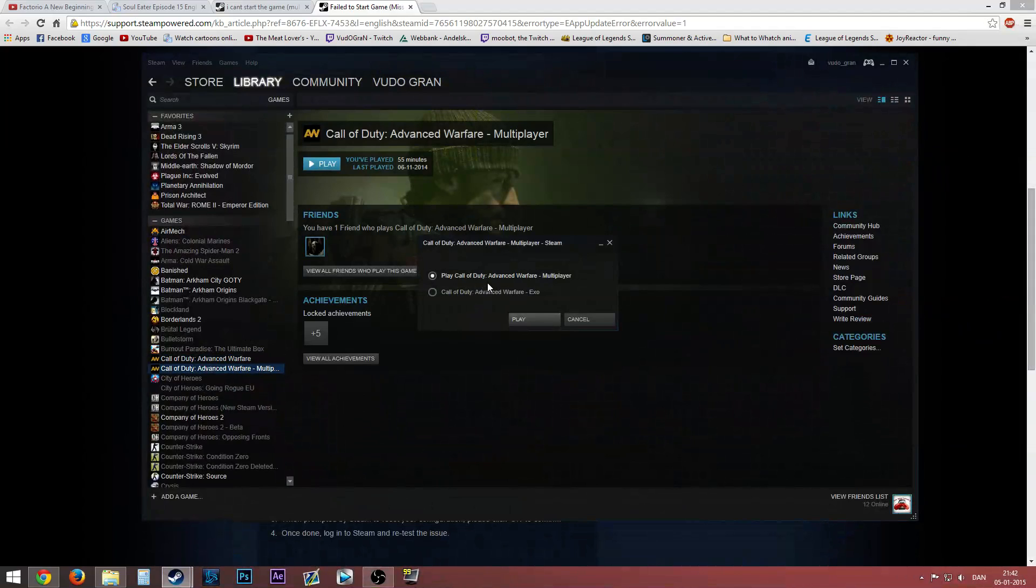I can run the Advanced Warfare EXO thing just fine, but whenever I try to go into that and switch over to the multiplayer, that doesn't work.